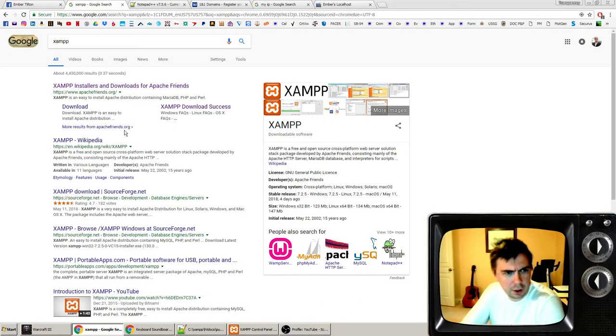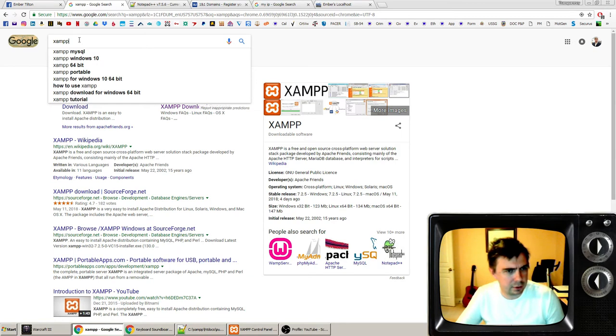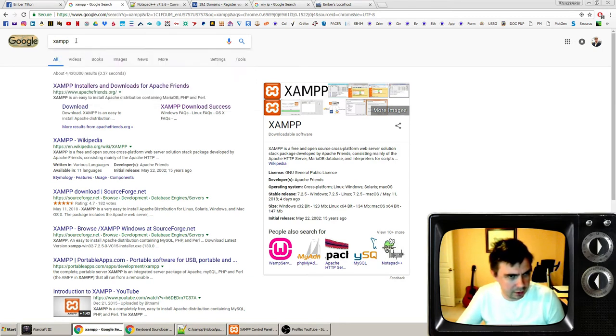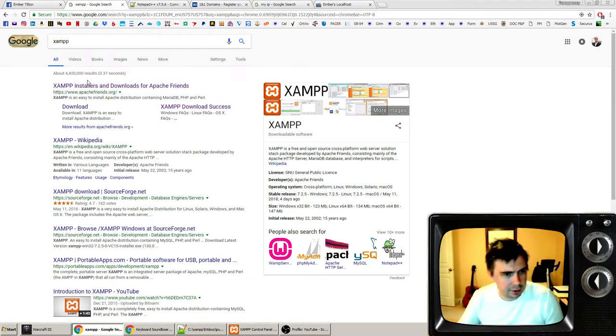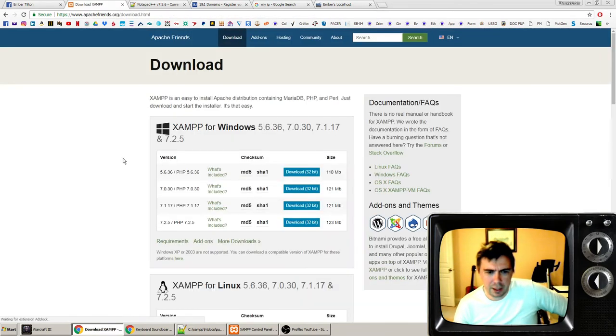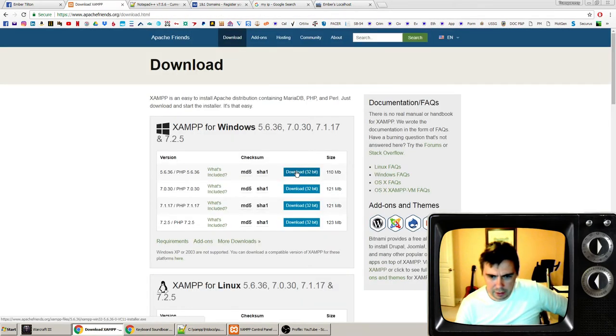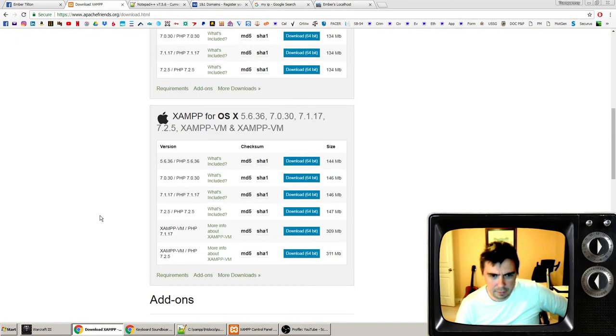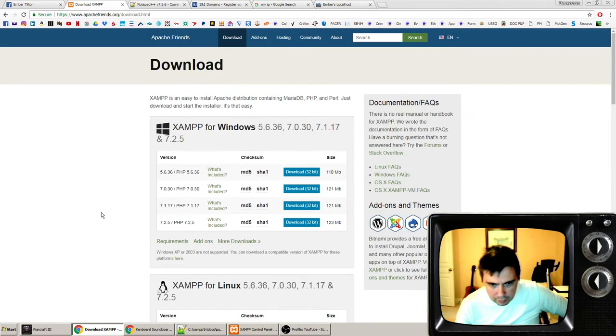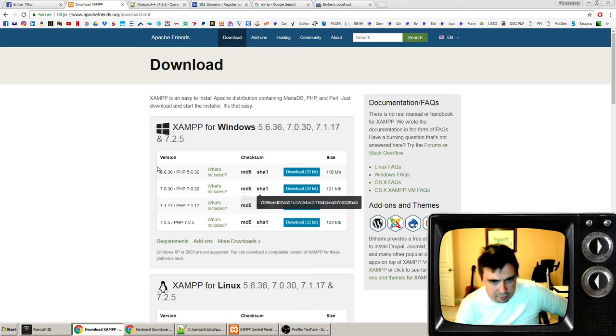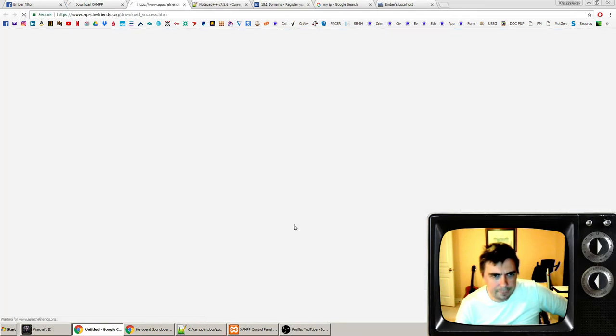First, we're going to go to Google and type in xampp.com or xampp and search for that. We're going to go to the download page and select the proper download that you want. Just get the newest one, whatever one that is, and go ahead and download that.